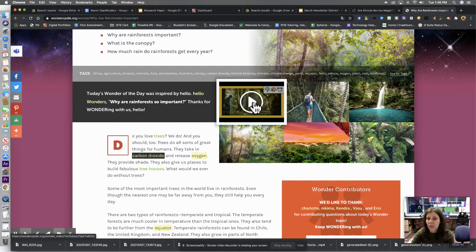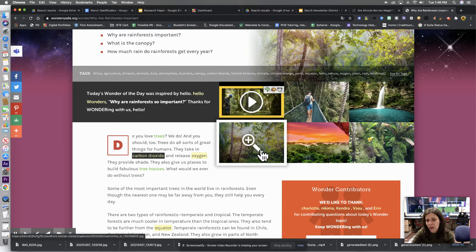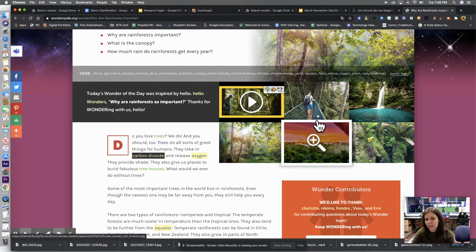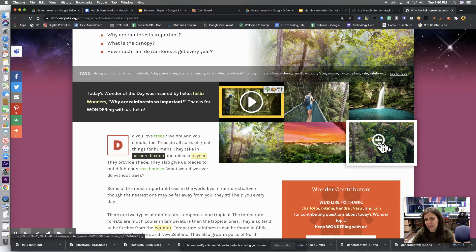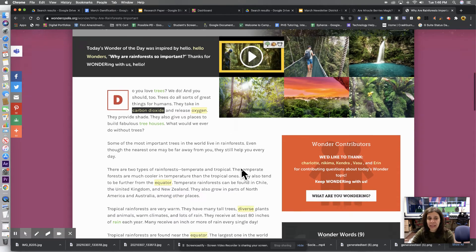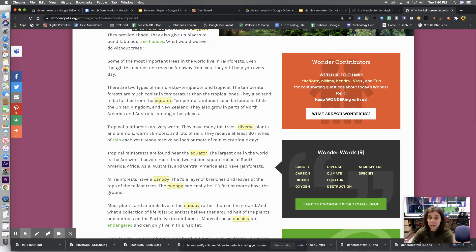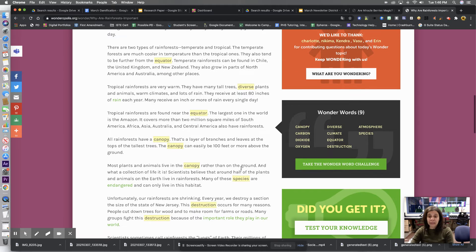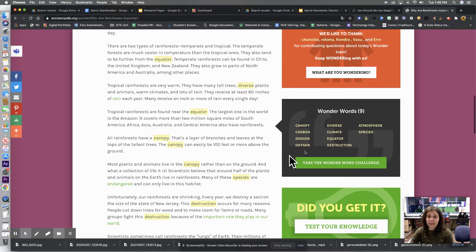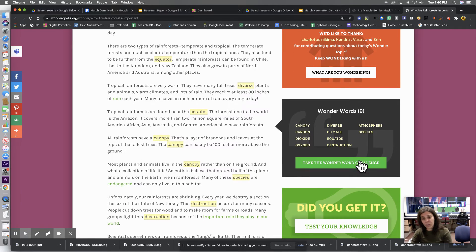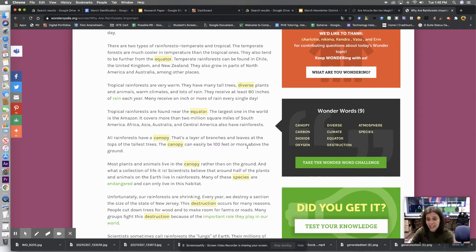Here's a video. It's about five minutes long. There's different things that you can interact with here. If you scroll down a little bit, you can see here's your wonder words and your wonder word challenge.